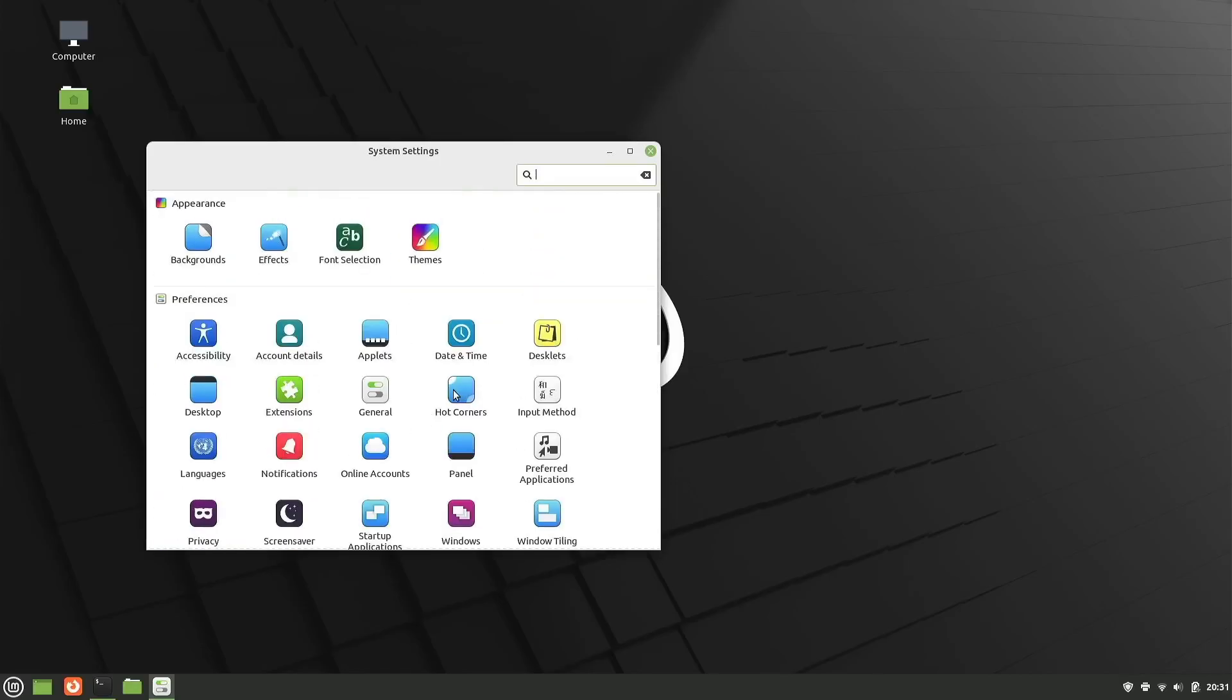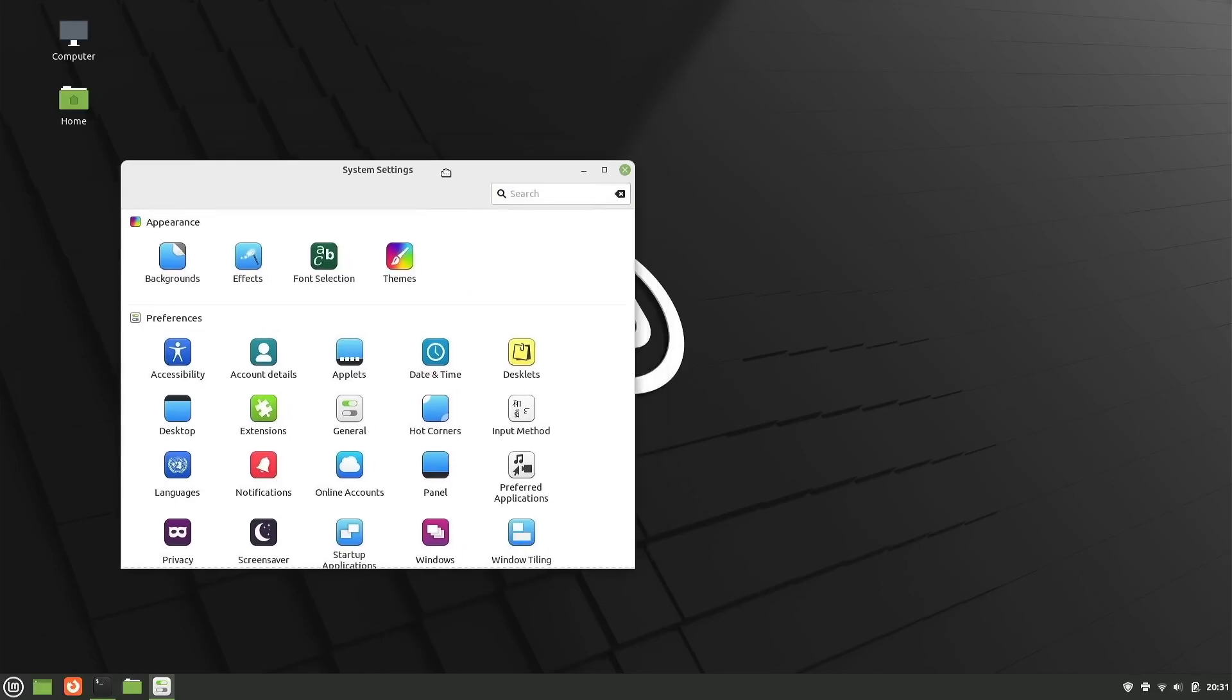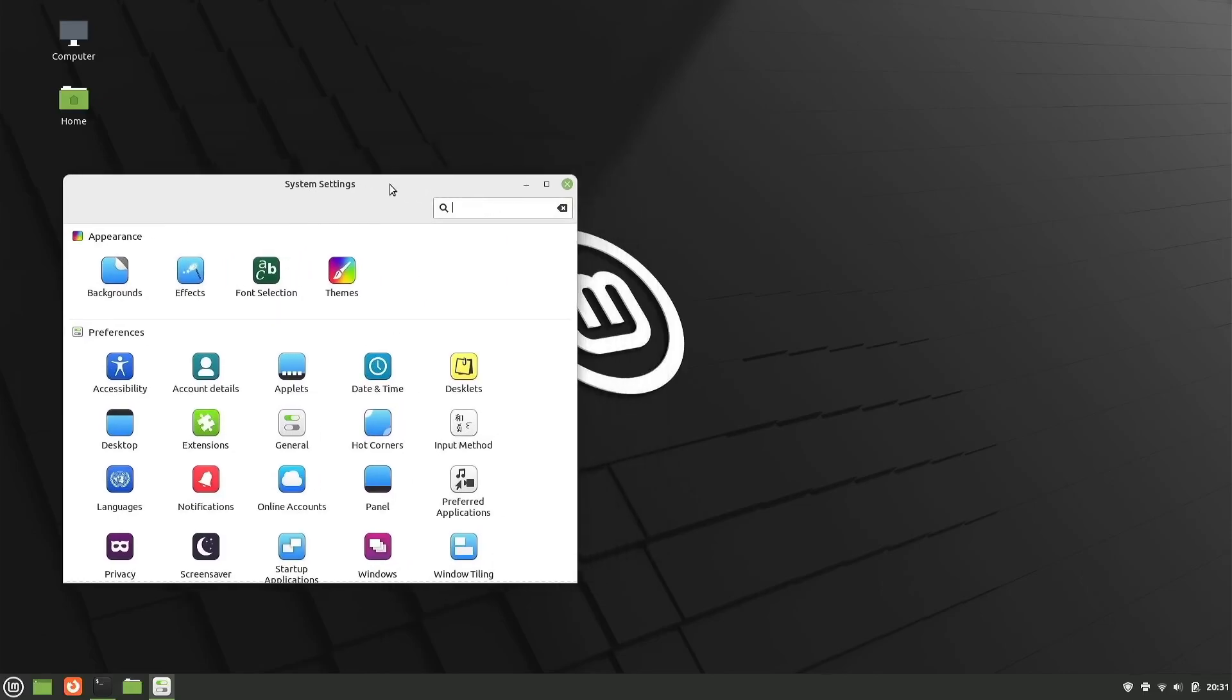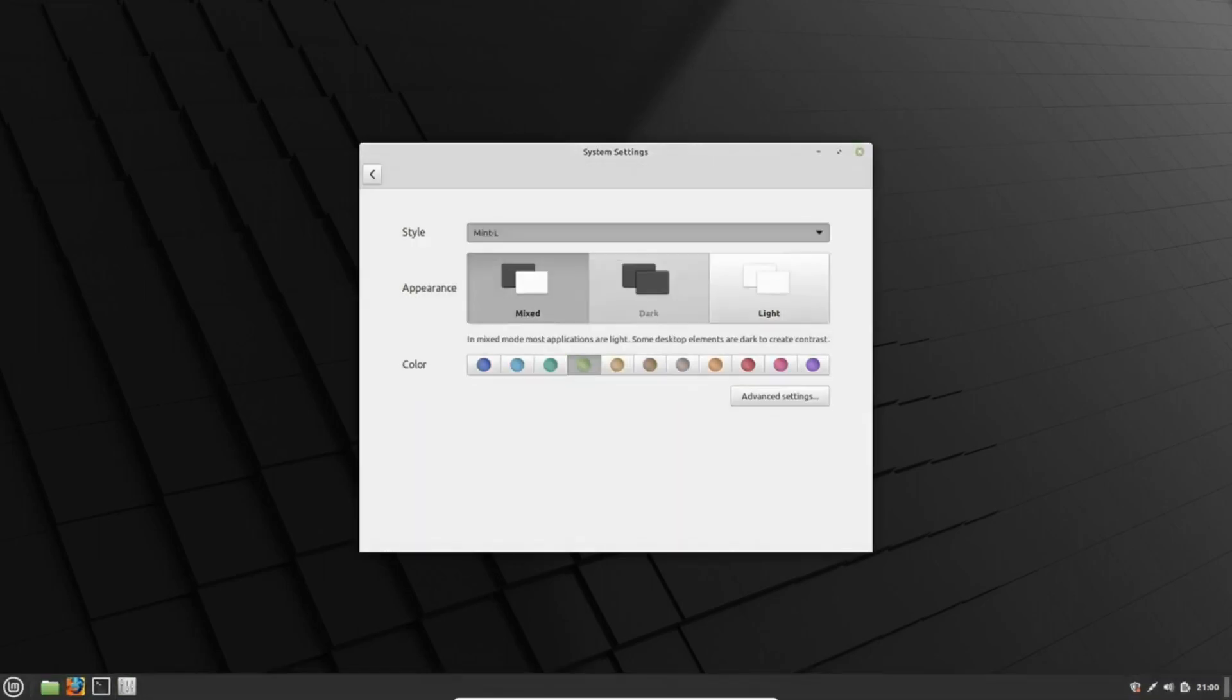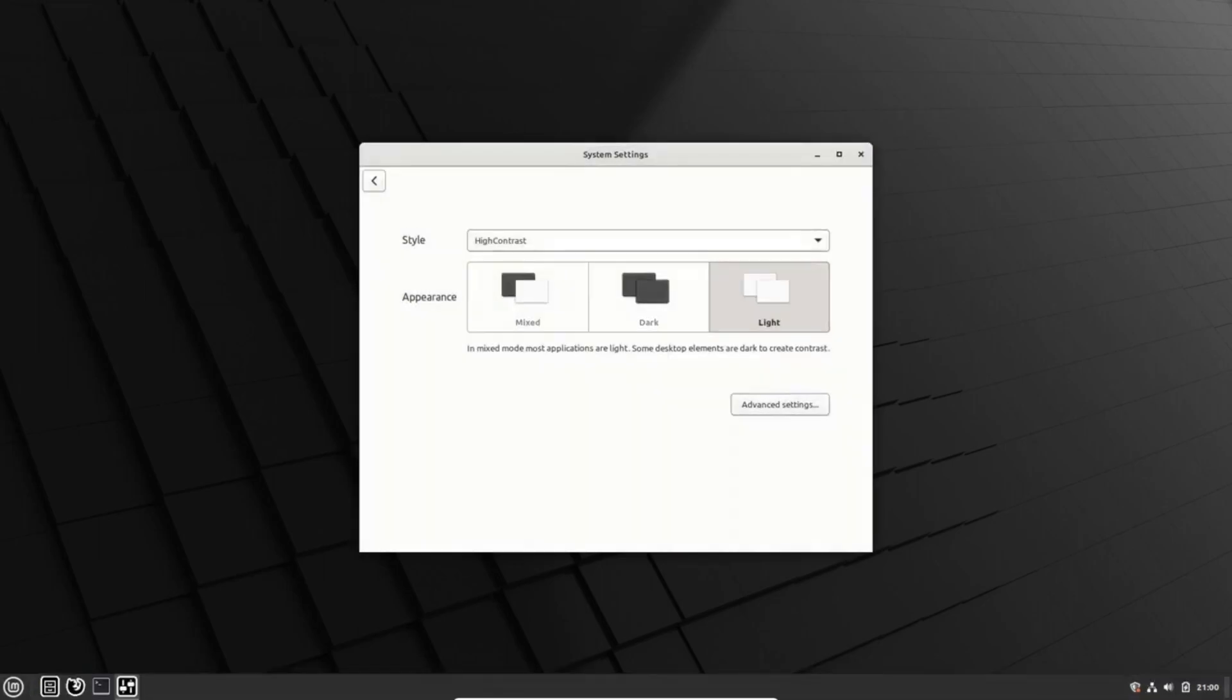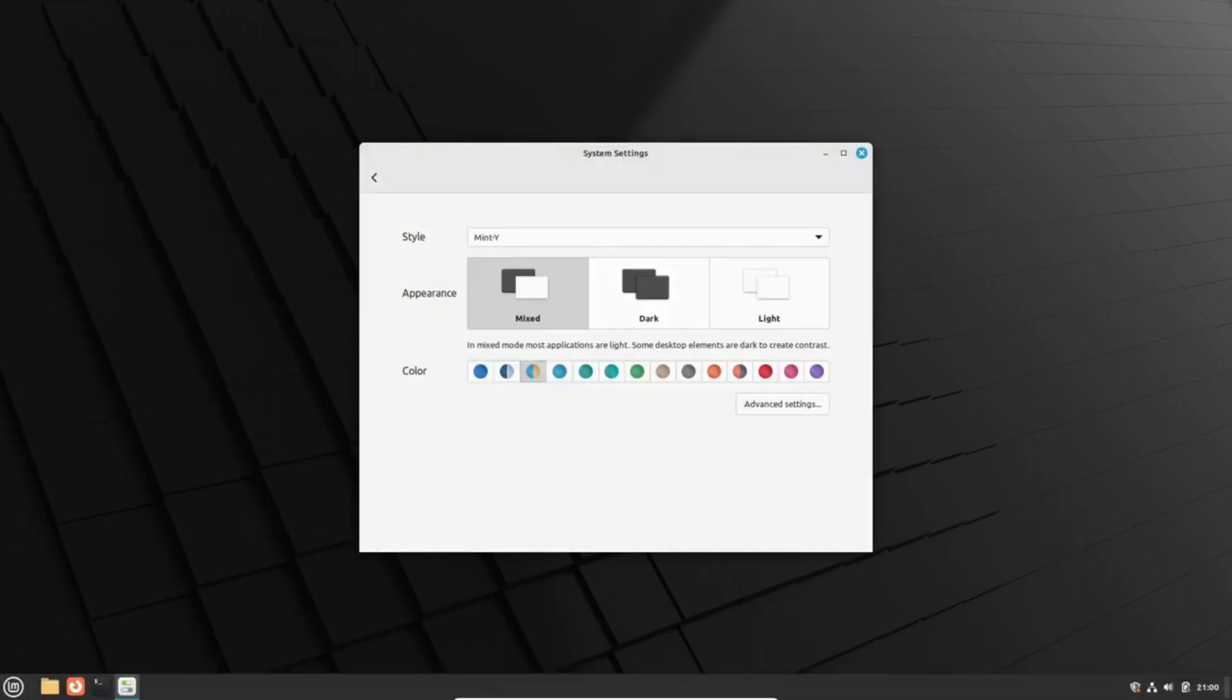This release holds an air of intrigue as the team promises exciting new features while also emphasizing their dedication to long-term aspects. Among their plans are updates to ISO production tools and addressing secure boot concerns, showing the team's commitment to user security and a seamless experience.